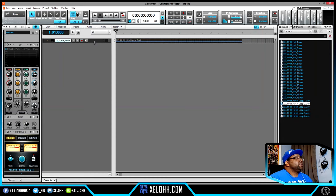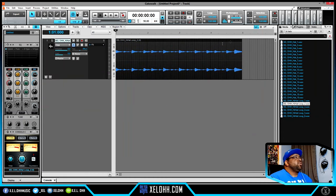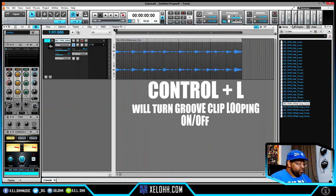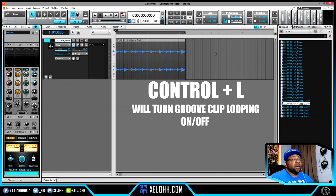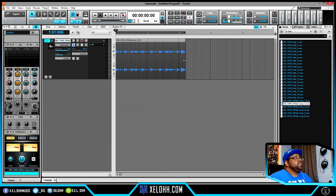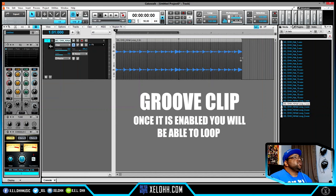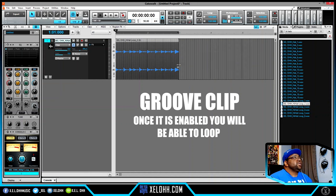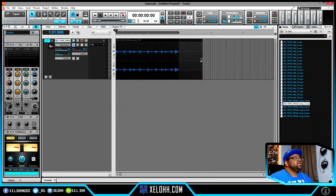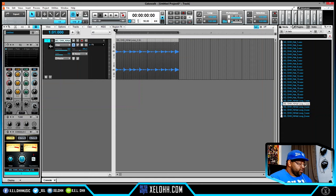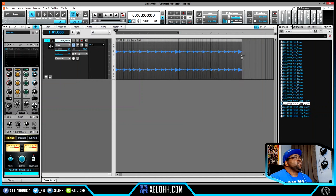I dragged and dropped some hi-hats into Cakewalk — the tempo might not match yet. With the track highlighted, hit Ctrl+L to toggle clip looping on the track. Sometimes you'll get a sample that isn't playing correctly and that's the reason. Once I bounce the clip and click on it, Ctrl+L will lock it and let me set loop points, so I can loop it as many times as I want.